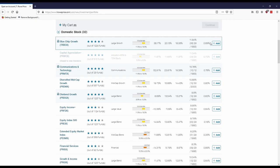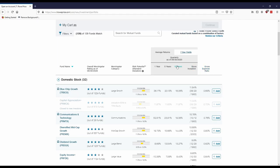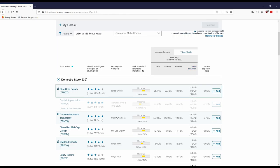But basically you want to look at gross expense ratio. You want a low gross expense ratio. You want a really good 10 year return and a really good since inception return. That would be important too. And then you're also going to want to look at the Morningstar category.